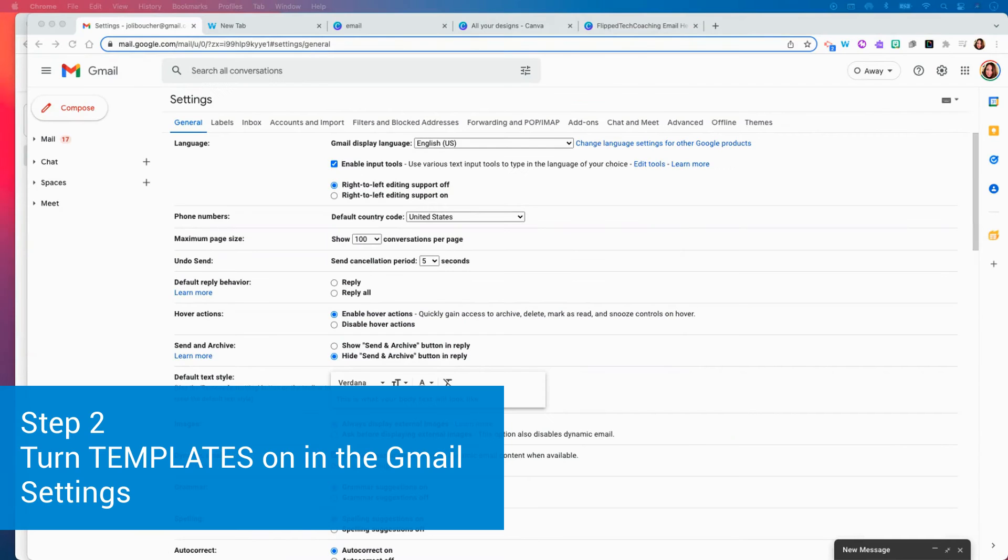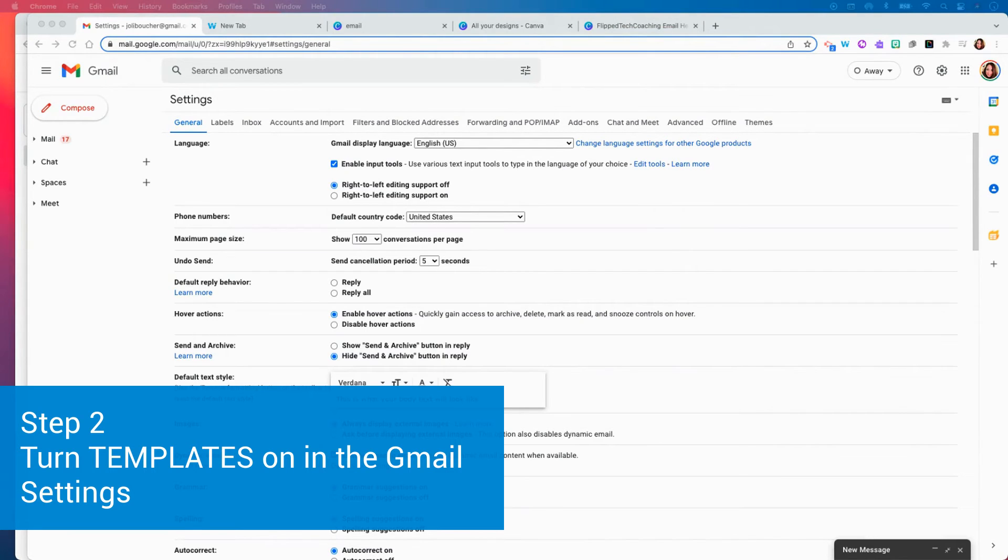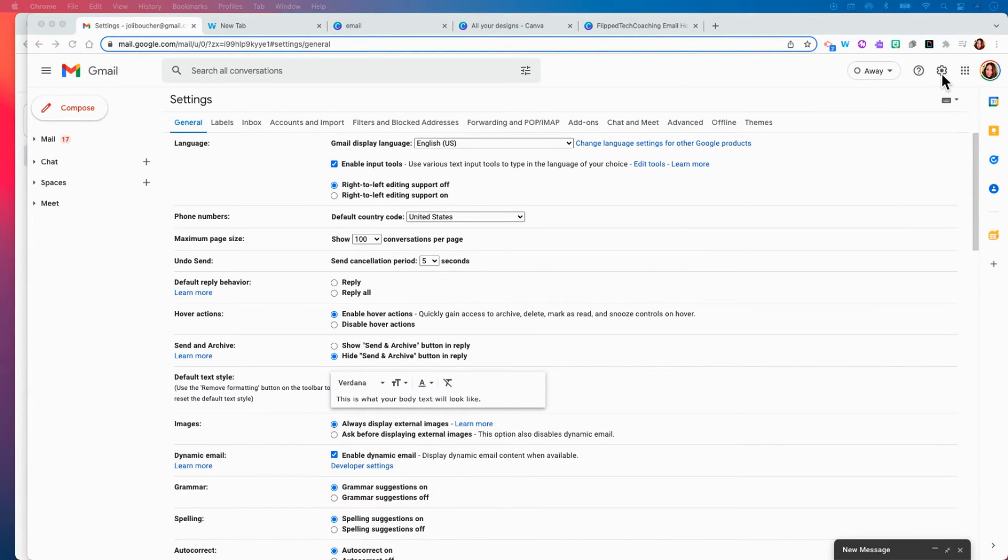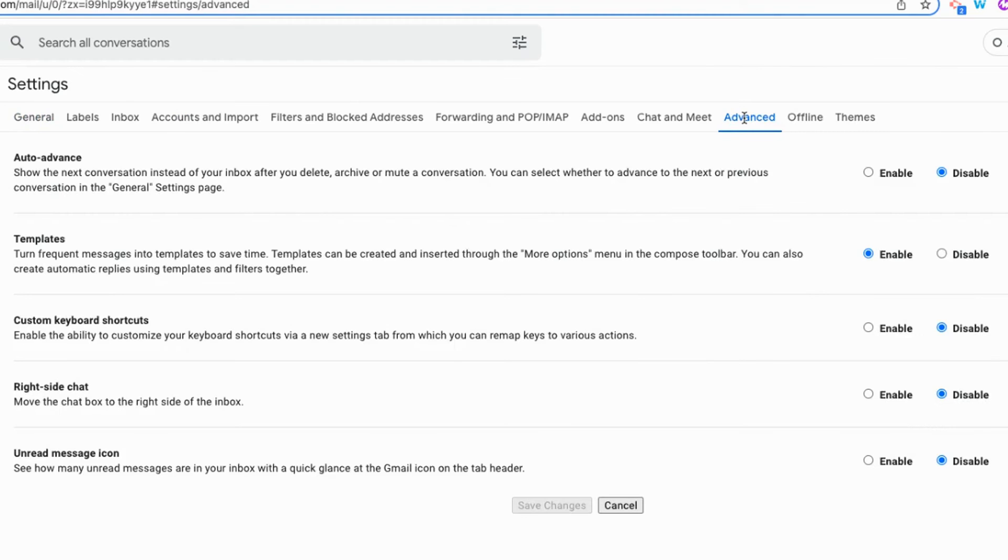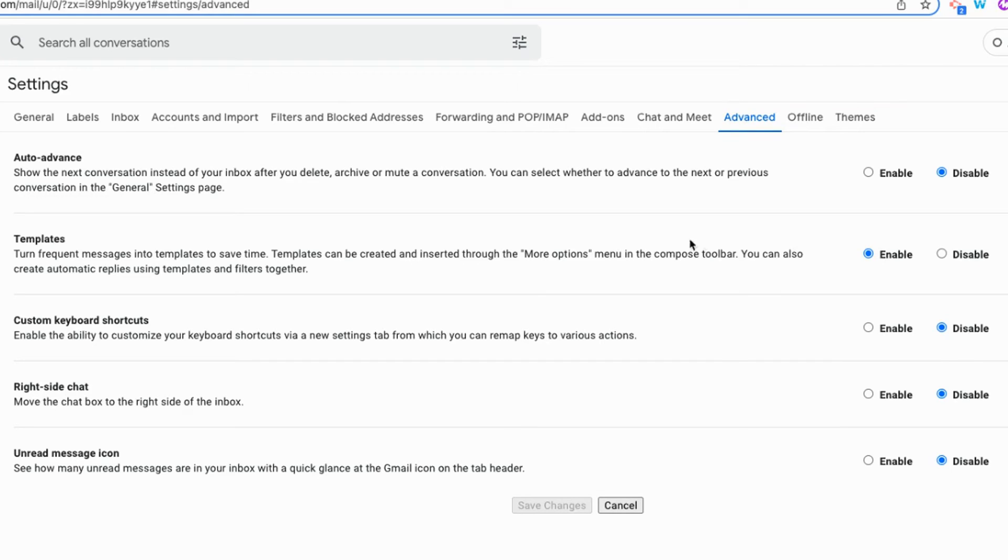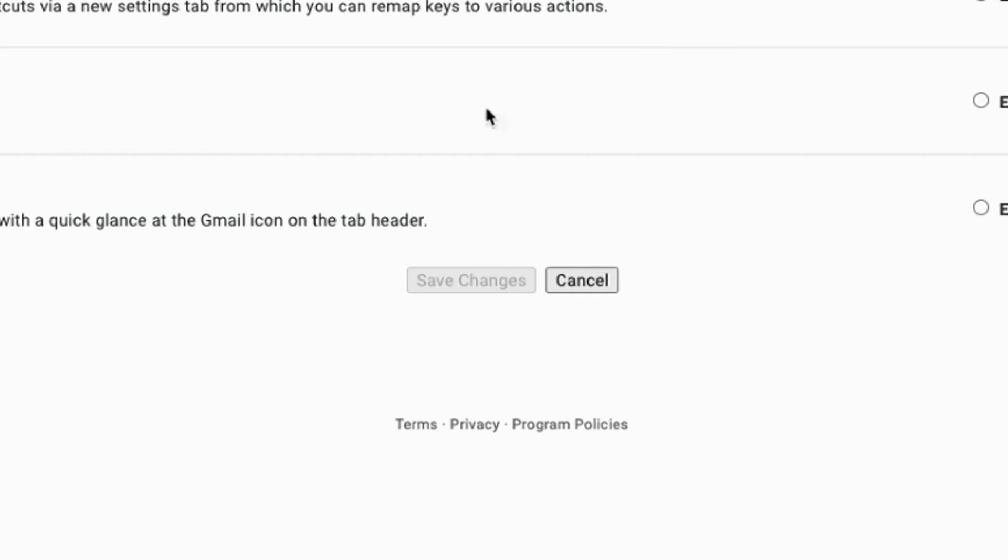We're going to head over to Gmail and we are going to turn the templates feature on. To do that you're going to click on the gear in the top right corner and go to your advanced settings. So here you will see the templates. Templates allow you to create and insert a template using the more options menu in the toolbar. By default this feature is disabled so you are going to enable templates and go down to the bottom and click save.